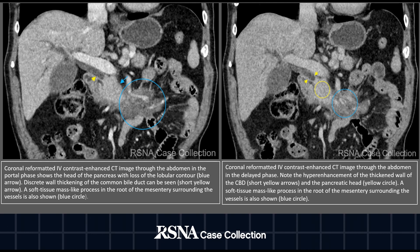In addition, a soft tissue mass in the root of the mesentery can be visualized, represented by the blue circle.